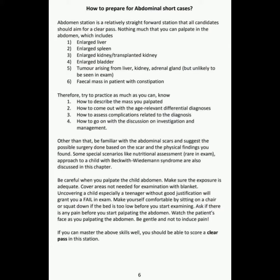Other than that, be familiar with abdominal scars and suggest the possible surgery done based on the scar and the physical findings you found. Some special scenarios like nutritional assessment are rare in the exam. Approach to a child with failure to thrive syndrome are also discussed in this chapter.